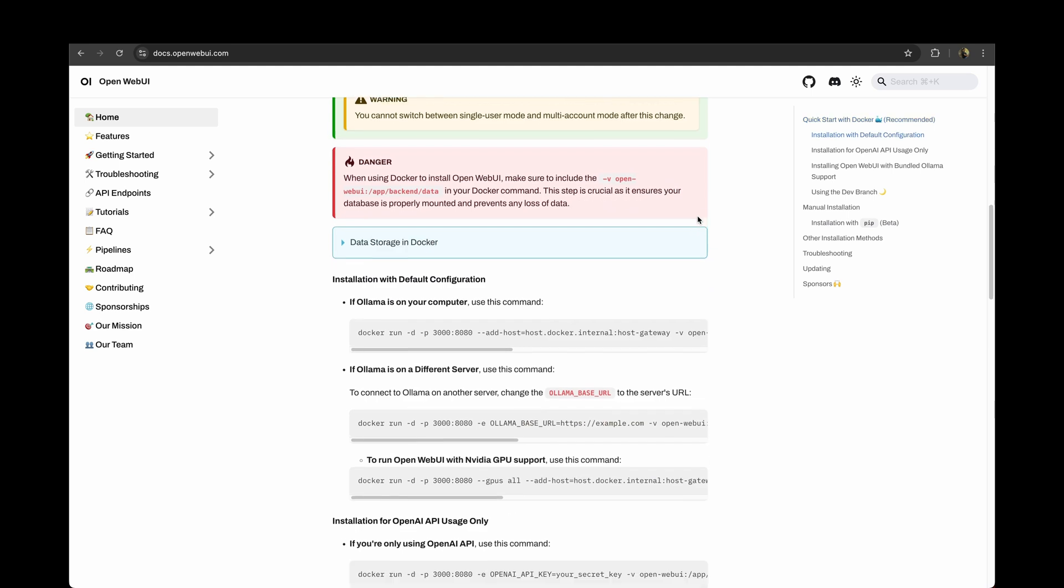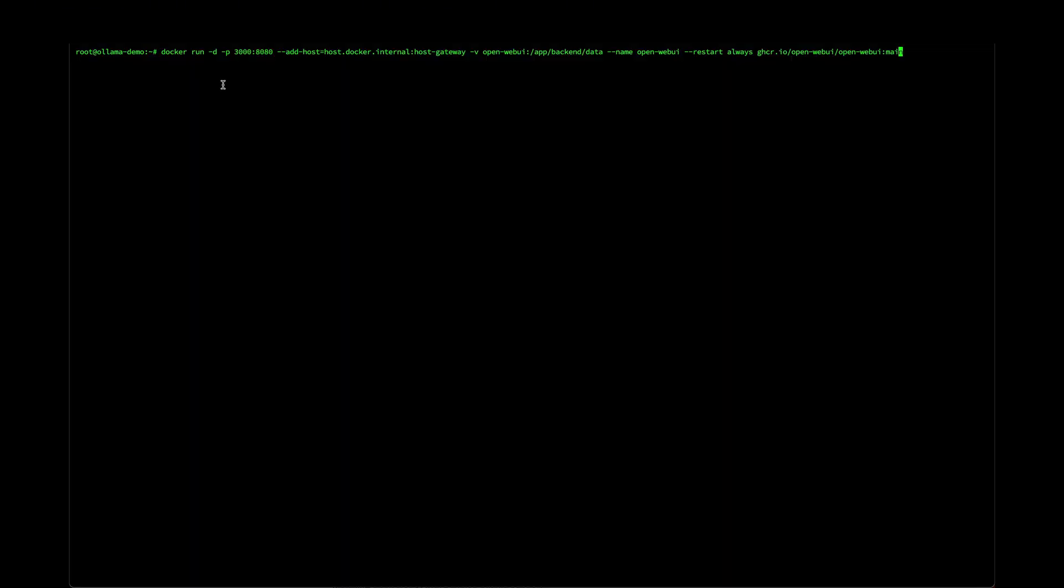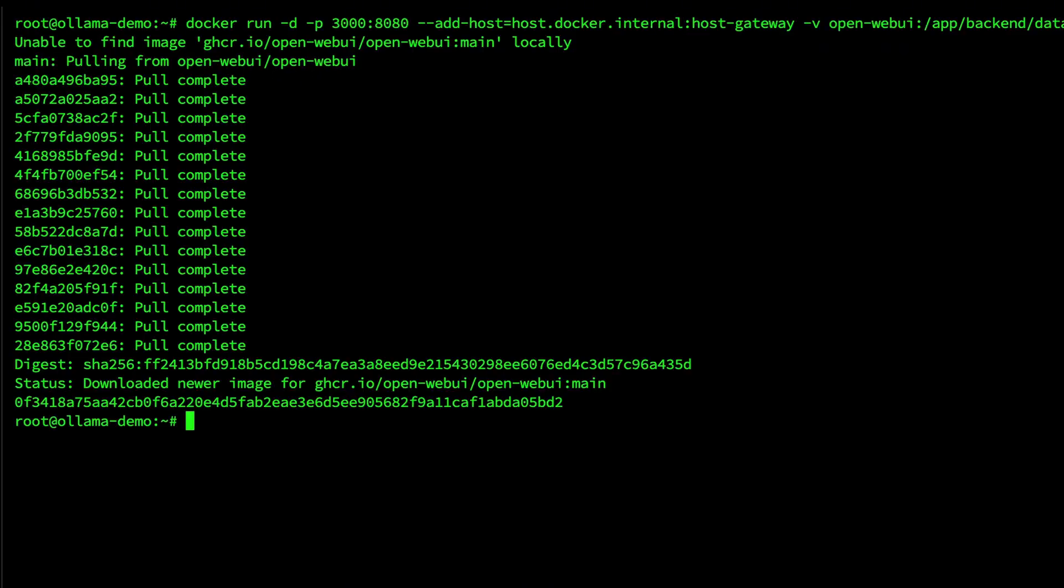We already have ollama running on the same server. So we can run this command to install open web UI. Just to quickly explain this command, we are running it in detached mode so that it frees up the terminal and we are doing a port mapping to run it on port 3000. That's it. After a few seconds, the web UI is installed.